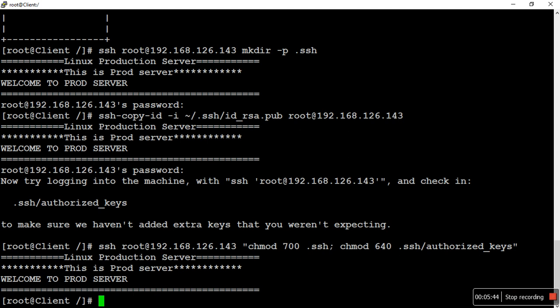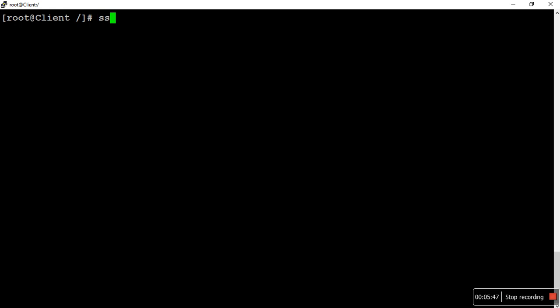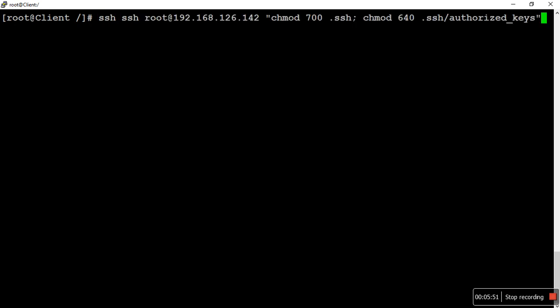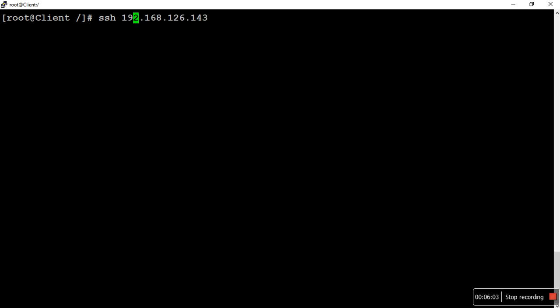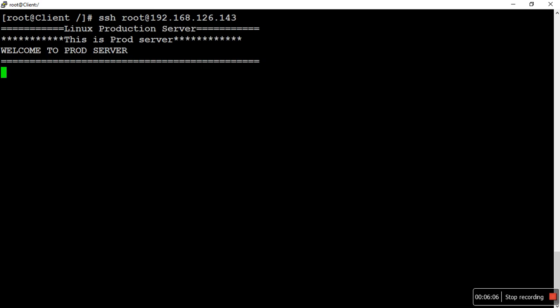All four steps are now complete. Let's test it — I will connect to the destination server using SSH. It is not asking for any password; it is directly taking us to the destination server. Earlier, SSH with the root user and destination IP would ask for a password, but after setting up passwordless authentication, it no longer asks. You no longer need to provide passwords whenever you interact with other servers frequently.